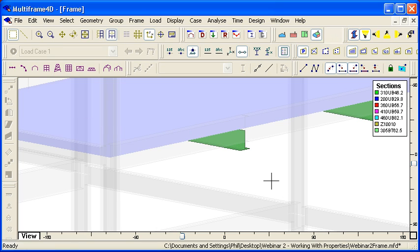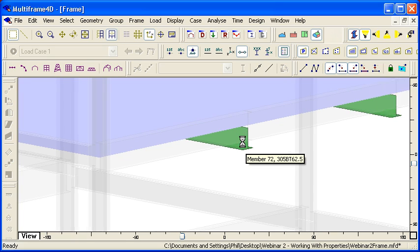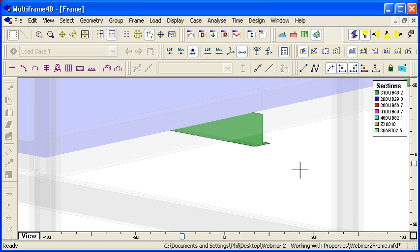But it leaves the local member axes in their original orientation. And that's very handy once we come to compare the bending moment diagrams and so on of the results. All of the horizontal members will still share a common member axis orientation, but the orientation of the section itself will have been flipped around.